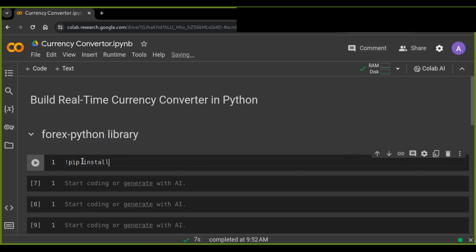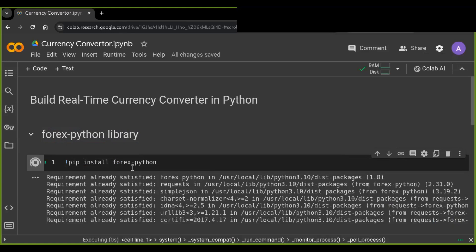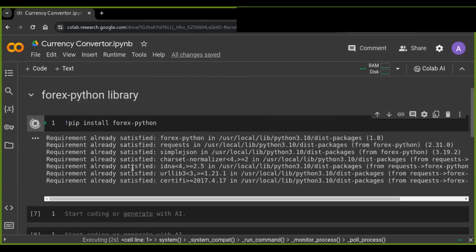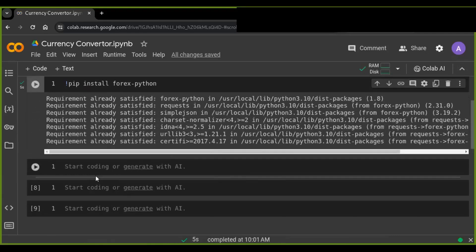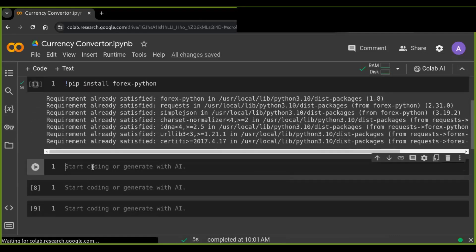Now begin by installing the forex-python library using the pip command. Open up your terminal or command prompt and run the command: pip install forex-python. I am basically using Google Colab for testing this currency converter Python script.